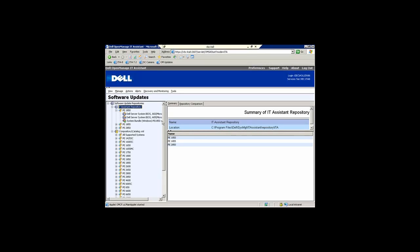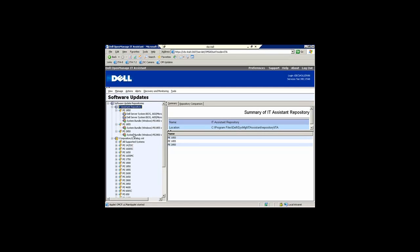Let me show you the IT Assistant repository. You can see here I've got some patches for 1850, 1855 blades and a 2850 server.